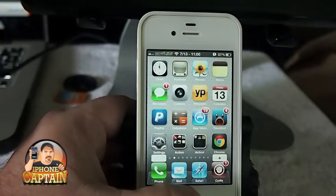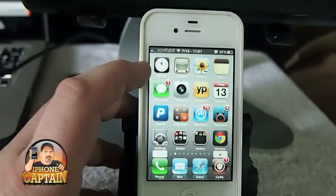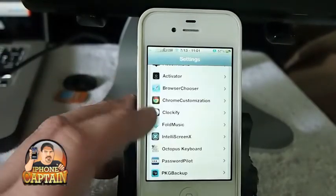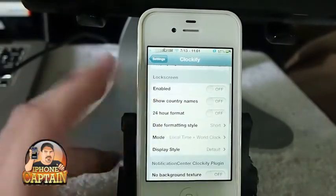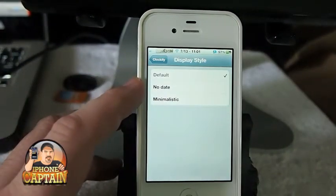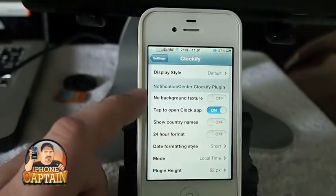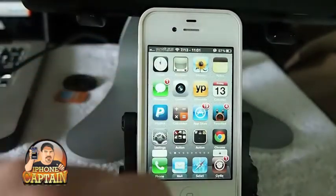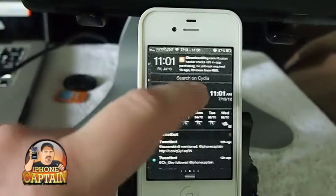Clockify just came out not too long ago. It puts a live clock on your screen in iOS 5 — it took a while for us to get that. It's $1. You can go in and set it to display night and day differences, 24-hour format, display style — default, no date, minimalistic — and you can add it to Notification Center. It's a pretty awesome tweak for a buck.